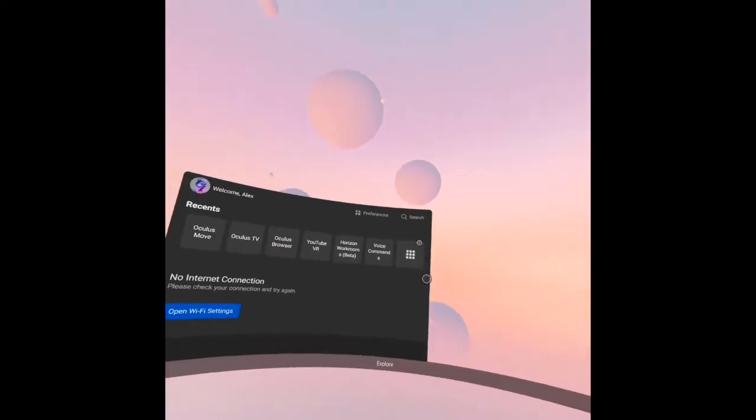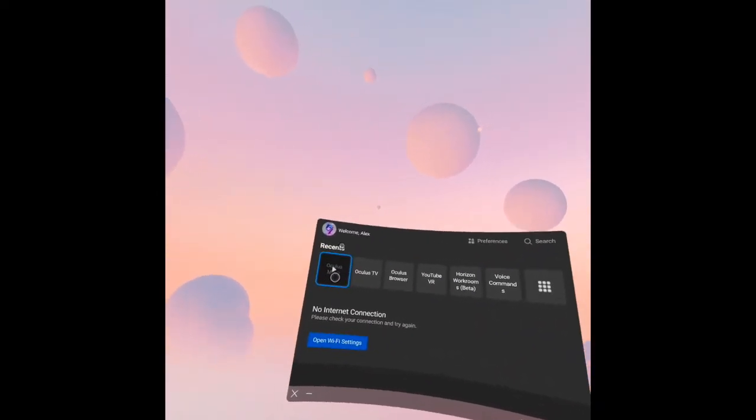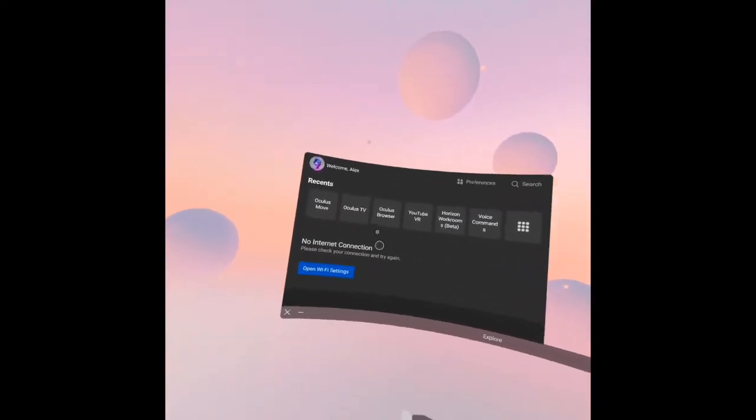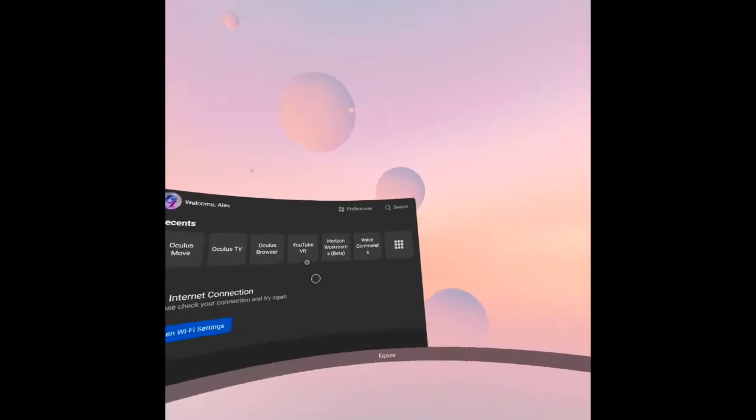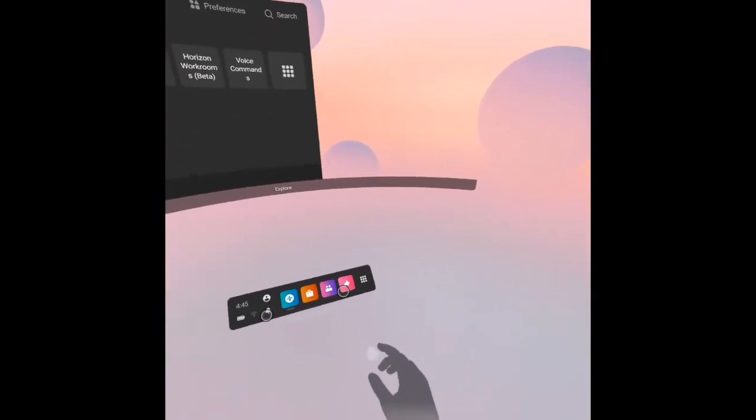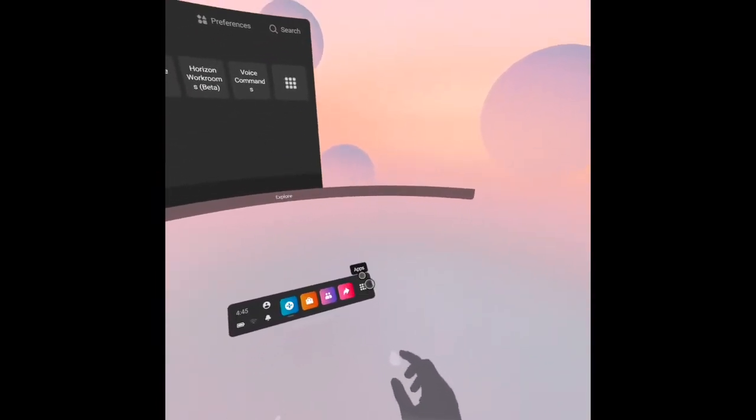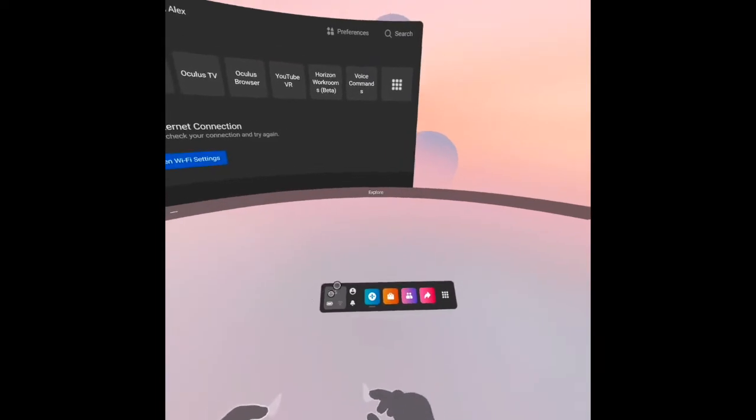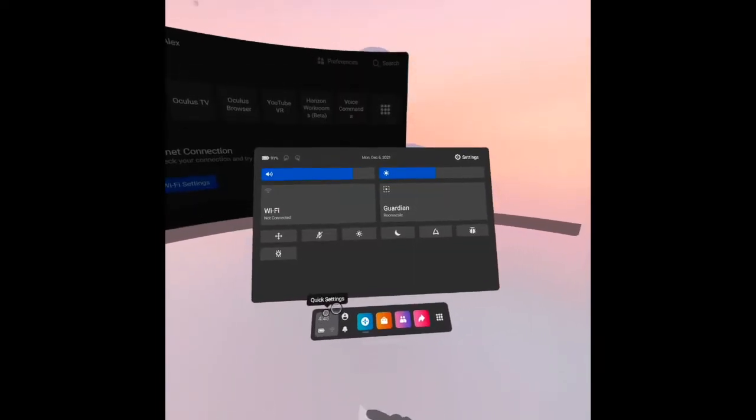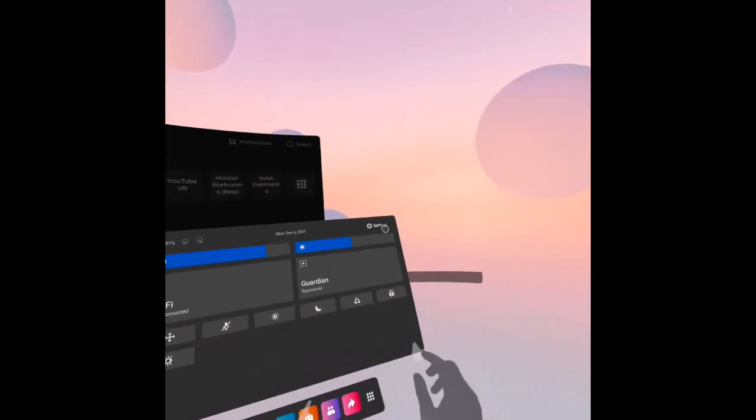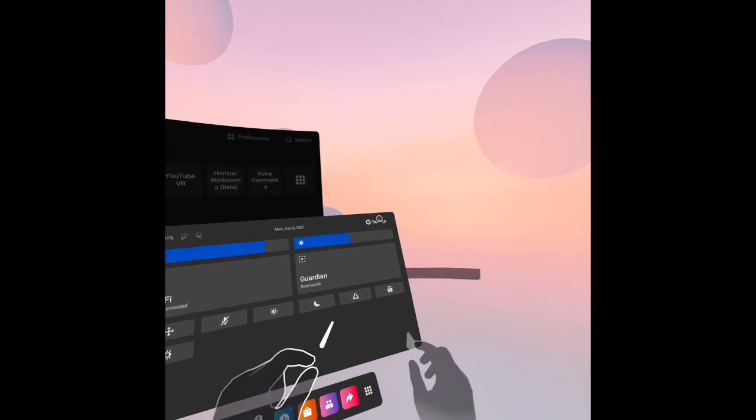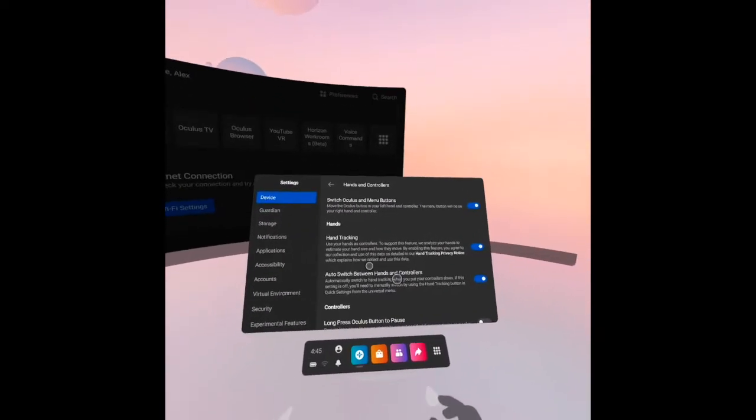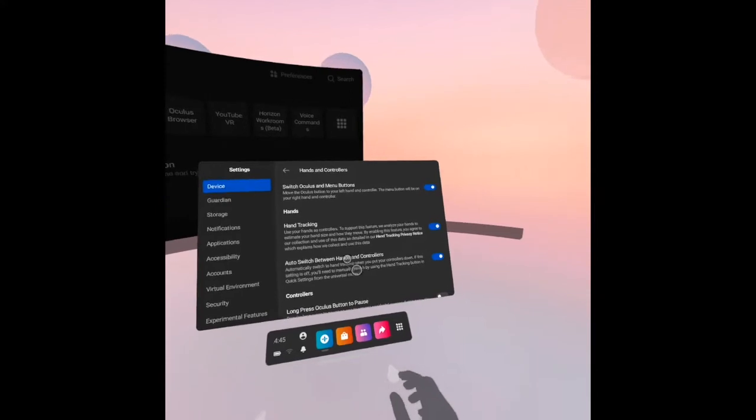Then let's see. I'm back now here. I will use my hands now. Quick setting, I'll come back to quick settings. That is the hands, hand tracking, and auto switch between hands and controller with long press.